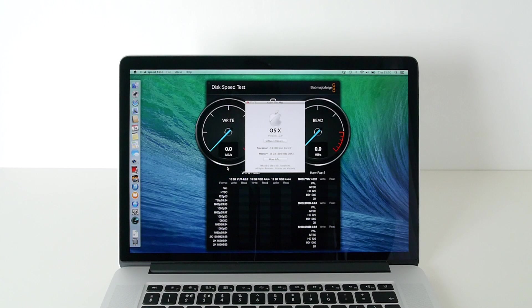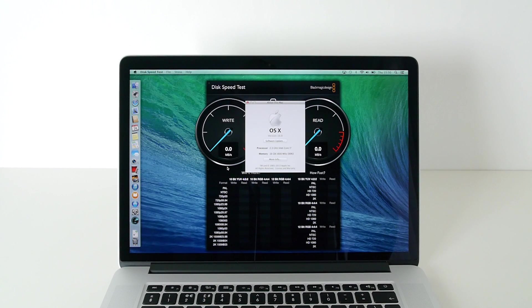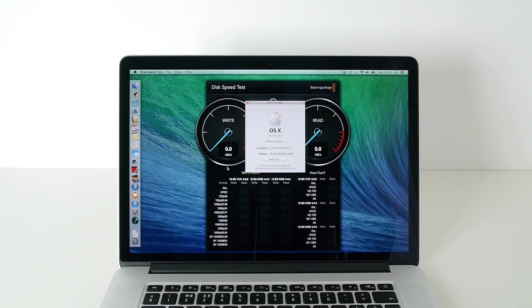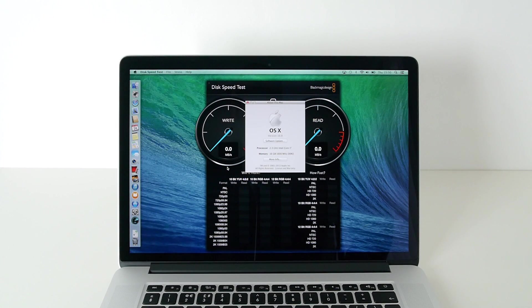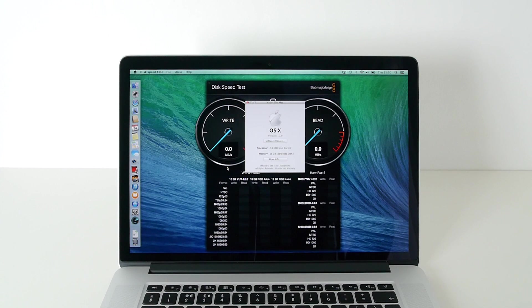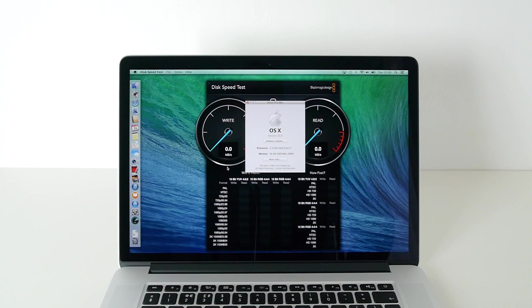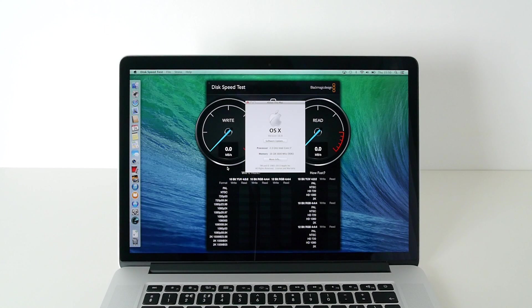It's got a 2.3 gigahertz Intel Core i7 quad-core processor, 16 gigabytes of 1600 megahertz DDR3 RAM, and also 512 gigabytes of flash-based PCI storage on here as well. So it should be very, very fast indeed.